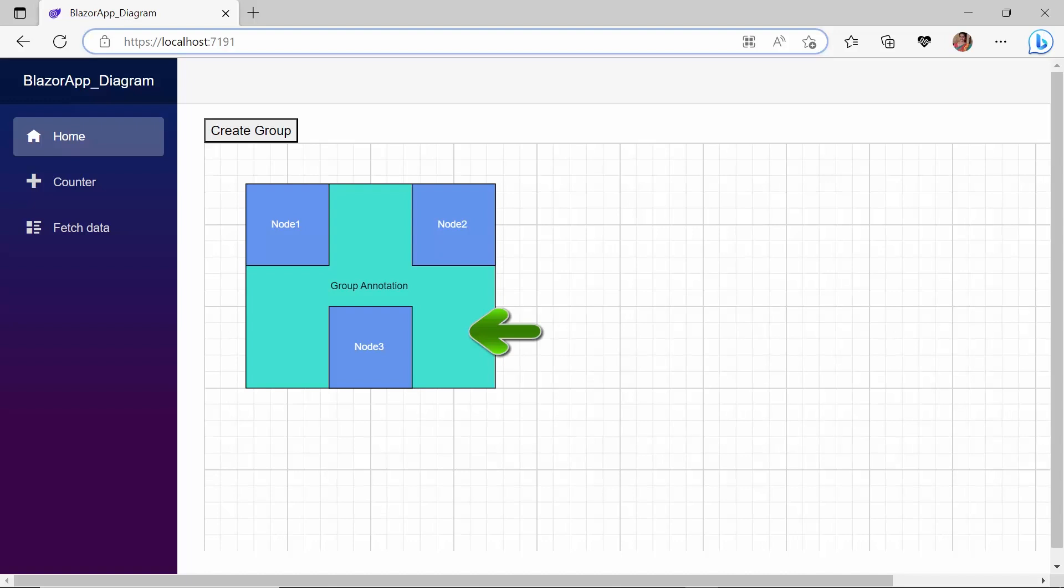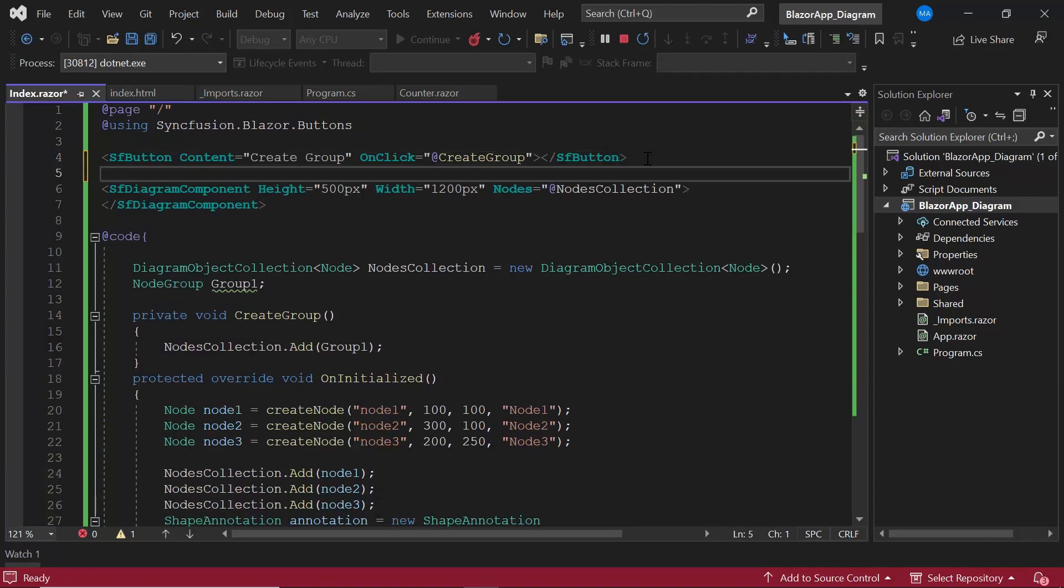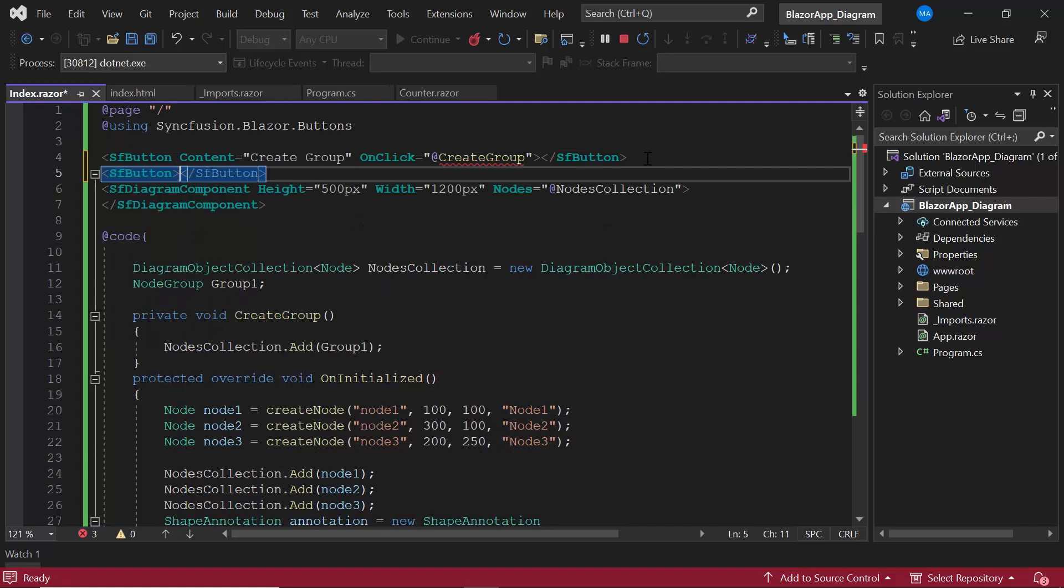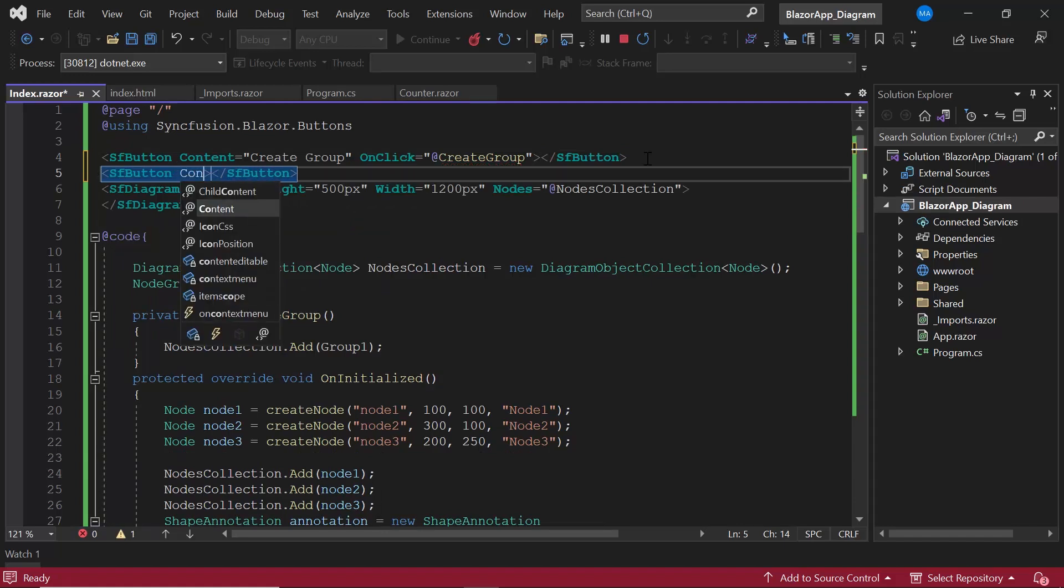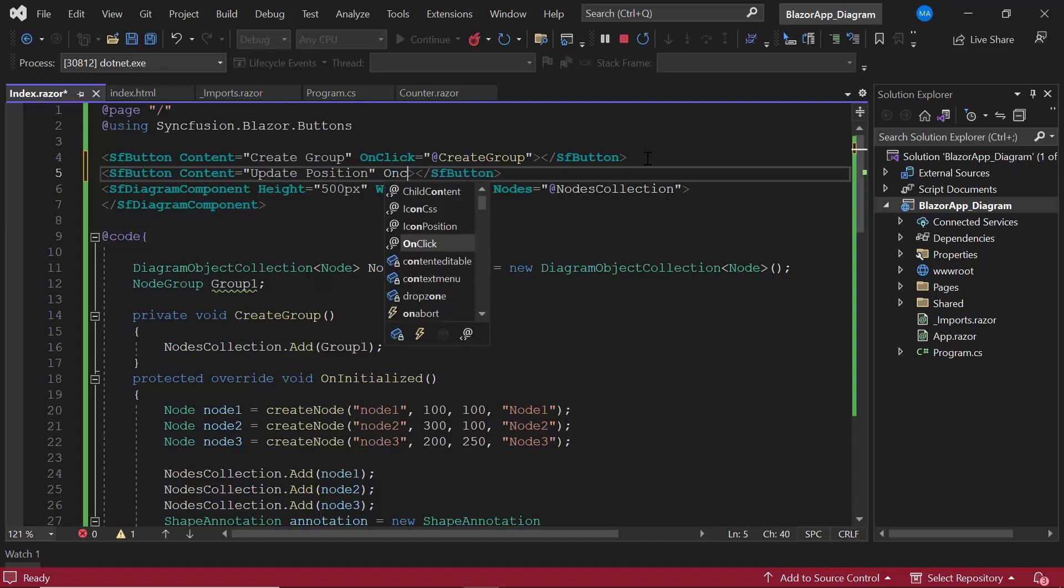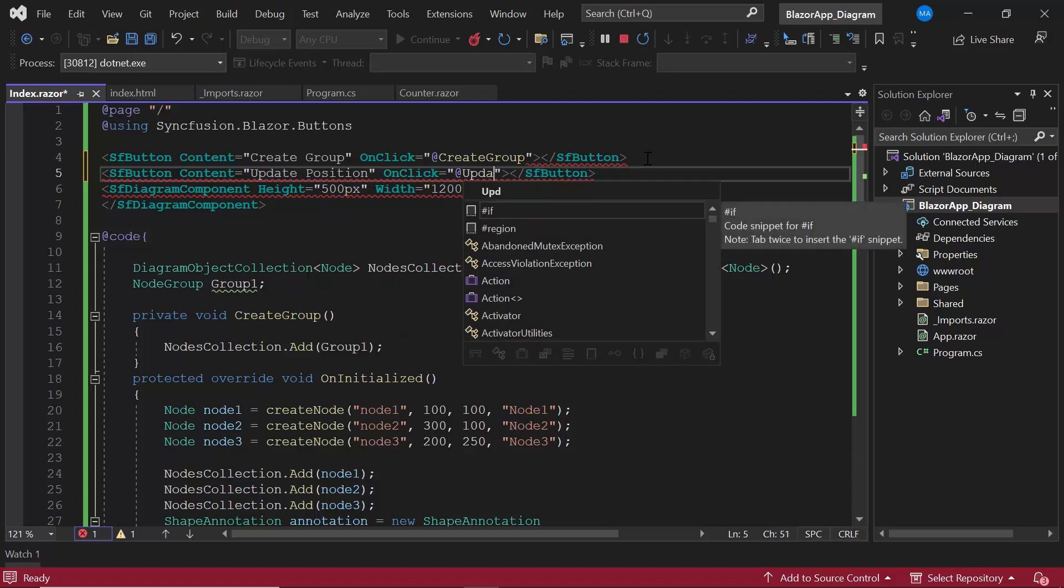Now, let's see how to update the group dynamically. In this example, I update the position of the group on a button click. I add one more button with the content update position. And define the onclick event with the event handler update position.